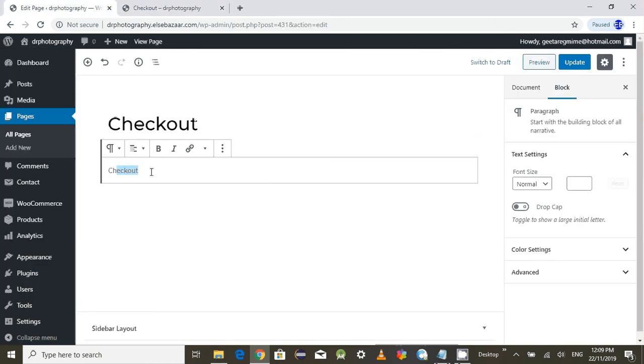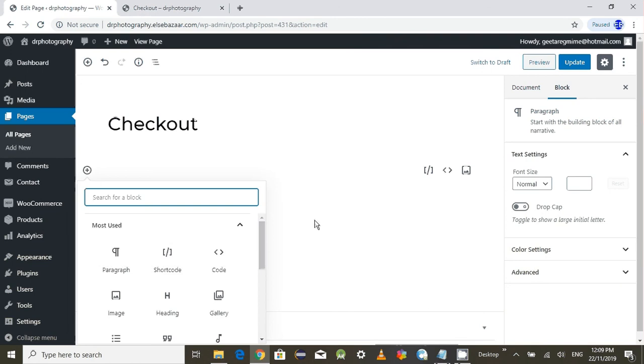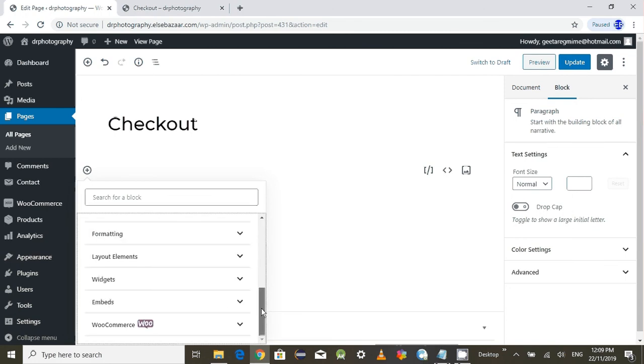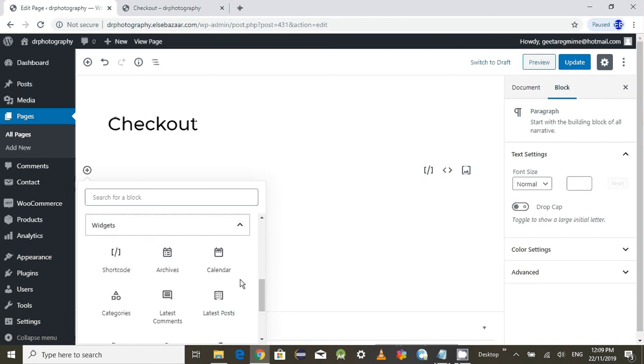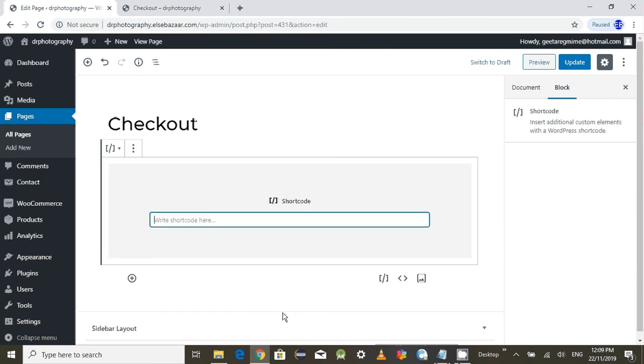So delete this one which I entered previously. What you need to put is the shortcode. You can find the shortcode if you have previously used it in most used buttons, or if you haven't used the shortcode previously, go under the widgets and here you can find the shortcode.